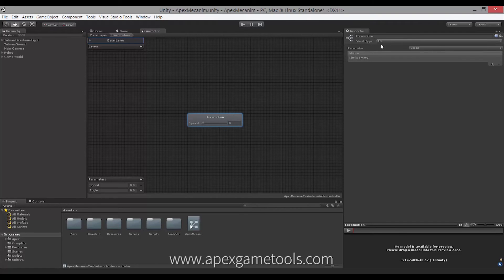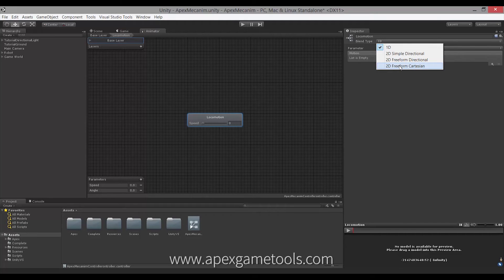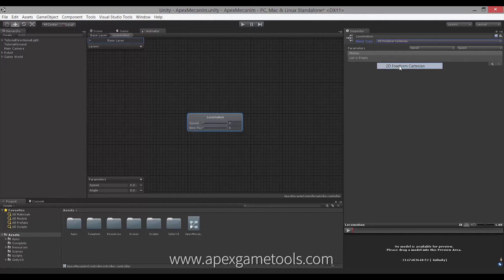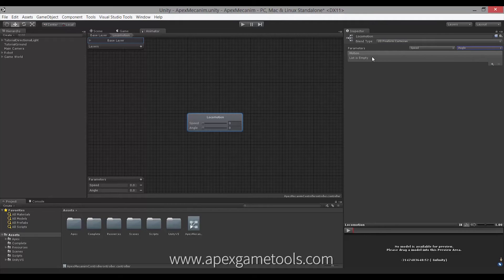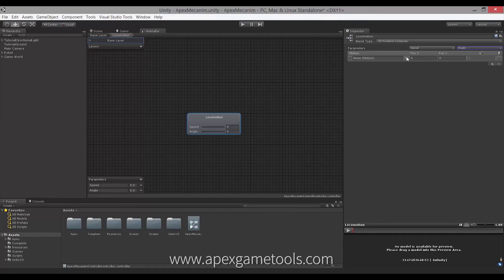First, we're going to change the type. I'm going to change this to 2D Freeform Cartesian, because we're going to have a blend tree that has both a linear speed component and an angular speed component. So now we have 'speed' and 'angle' as our blend tree parameters, and we're going to add some motions.